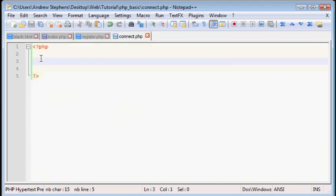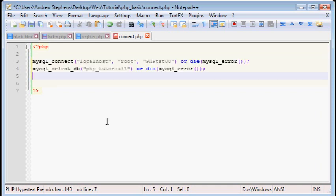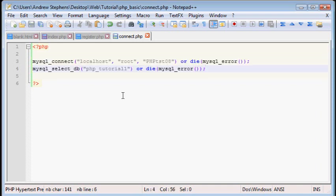Now this connect.php doesn't have any HTML in it. This is PHP only, and that's, again, that's also valid. So we can save that, but now we need to get that code into every page we want.